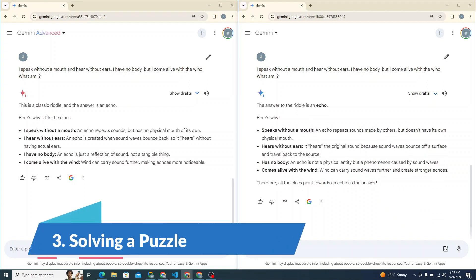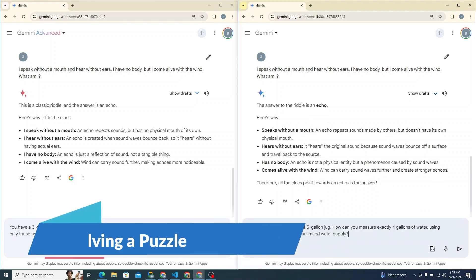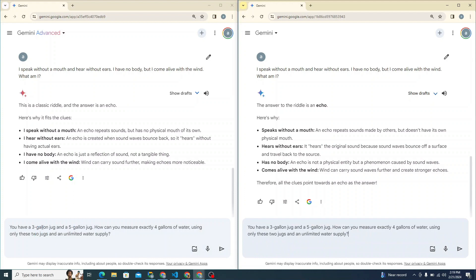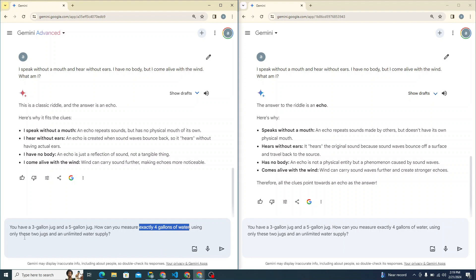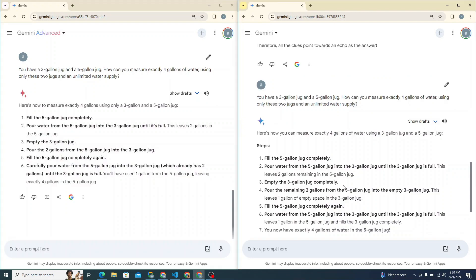Now let's try to see it from puzzle solving perspective. I can say you have a three gallon jug and a five gallon jug. How can you measure exactly four gallons of water using only these two jugs and unlimited water supply? Let's see.